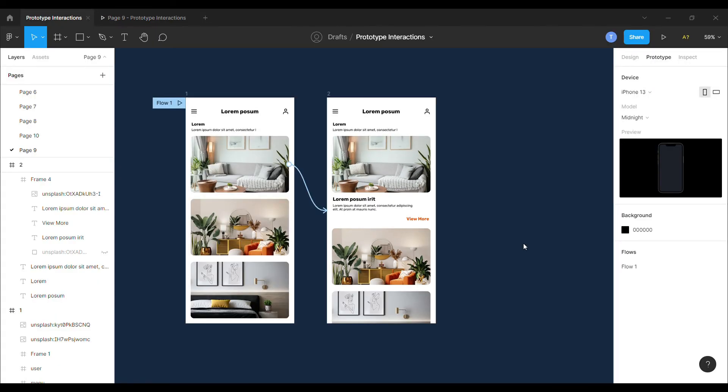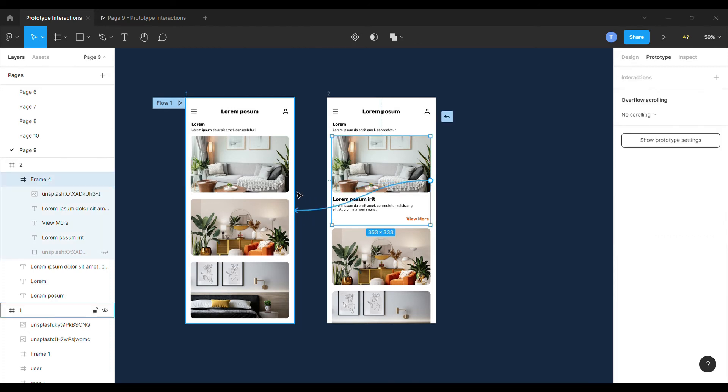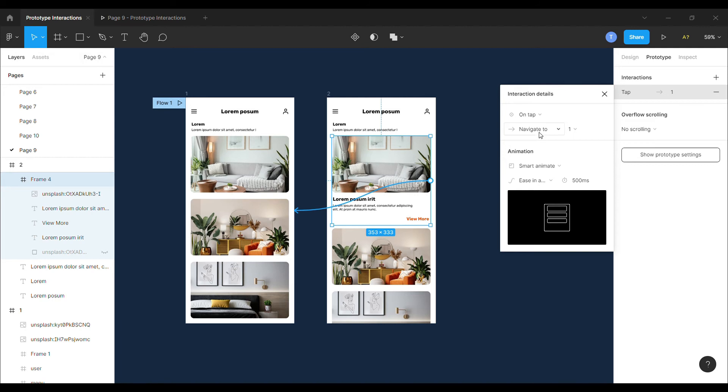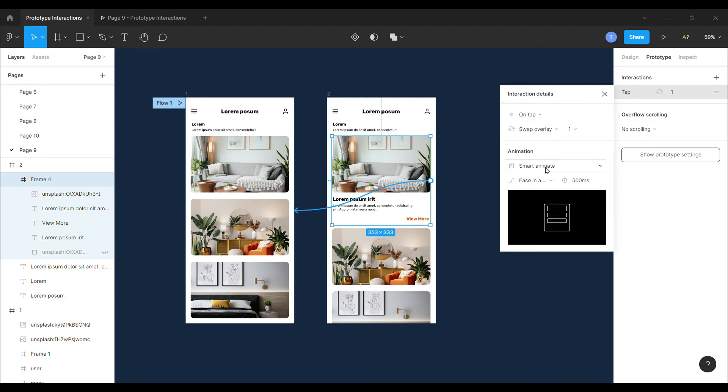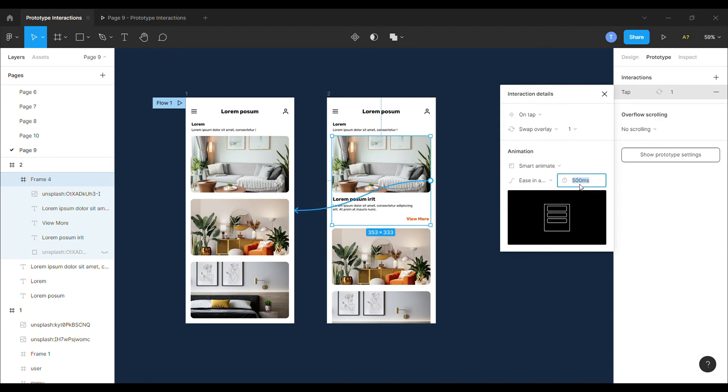Now for the reverse interaction, I will connect the second frame with the first one and set the interaction details as navigate to swap overlay, animation to smart animate and select ease in and out back and set the duration to 500 milliseconds.